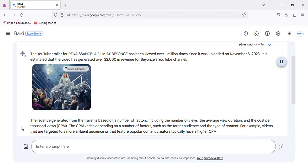For example, videos that are targeted to a more affluent audience or that feature popular content creators typically have a higher CPM.